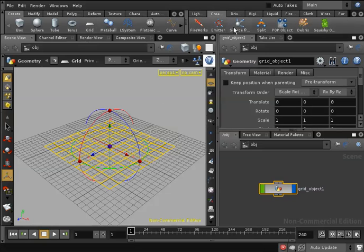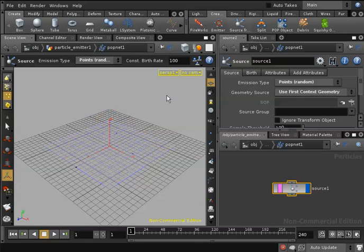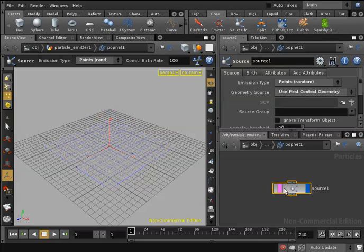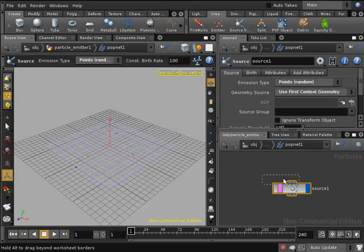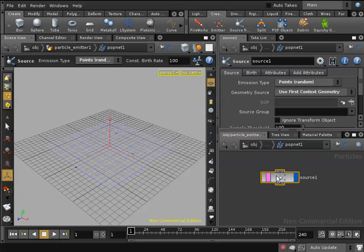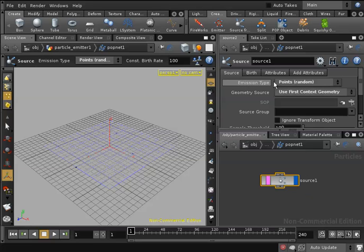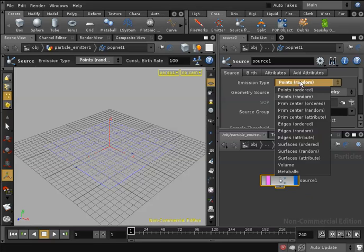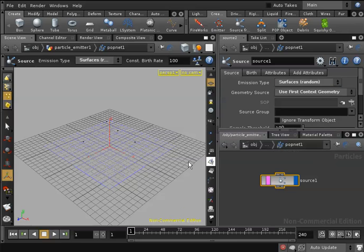I'll click on source from geometry while my grid is selected and it will make my grid a particle emitter. In the network editor I can see my source node. In its attributes I will change emission type from points random to surfaces random.